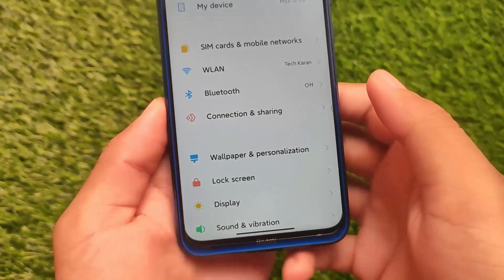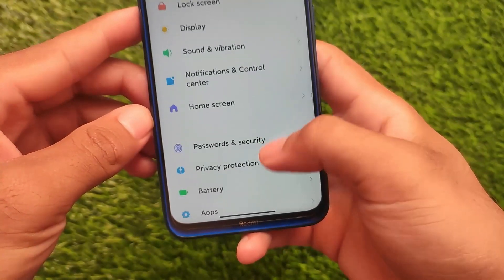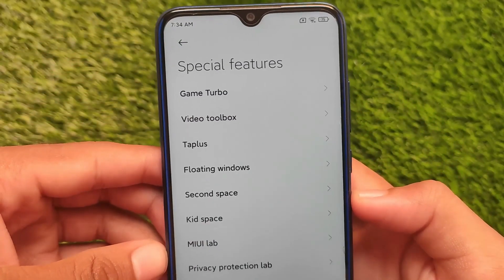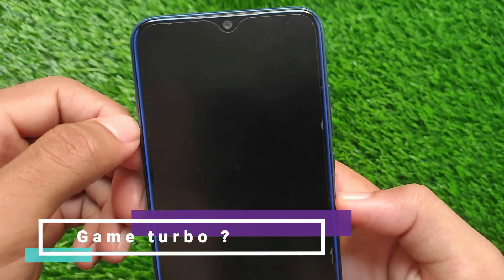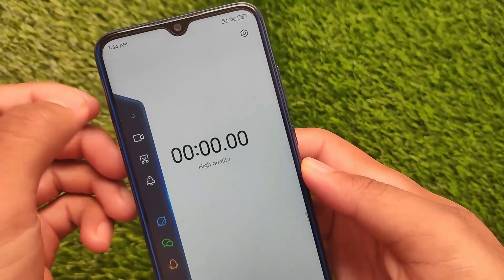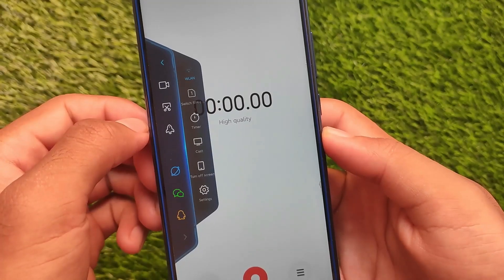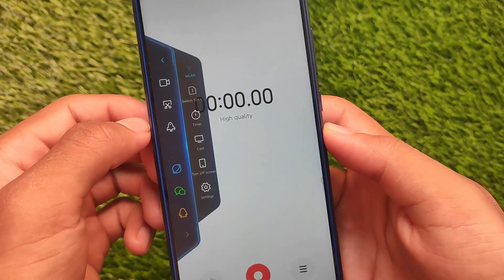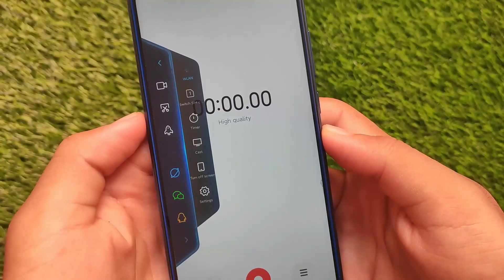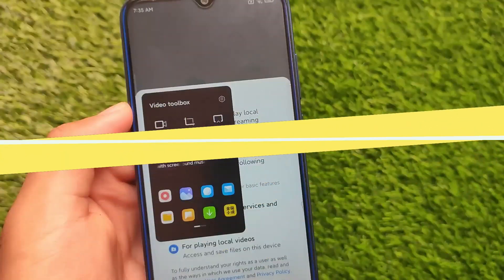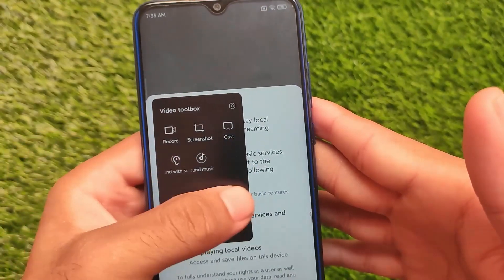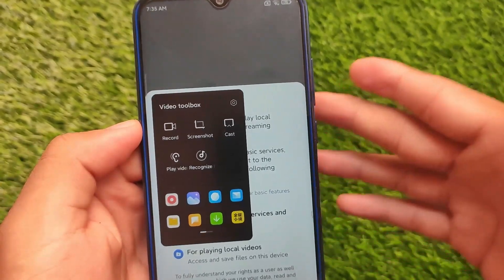Other features like wallpapers, personalization, and lock screen don't include major changes. Game Turbo is present but is the older version — it doesn't include the voice changer or the new Game Turbo UI. I've made a video on getting the updated English-language Game Turbo, so check that out. The Video Toolbox is similarly unchanged. If you want to install the MIUI EU build, the link is in the description — make sure you unlock your bootloader first. Thanks for watching!